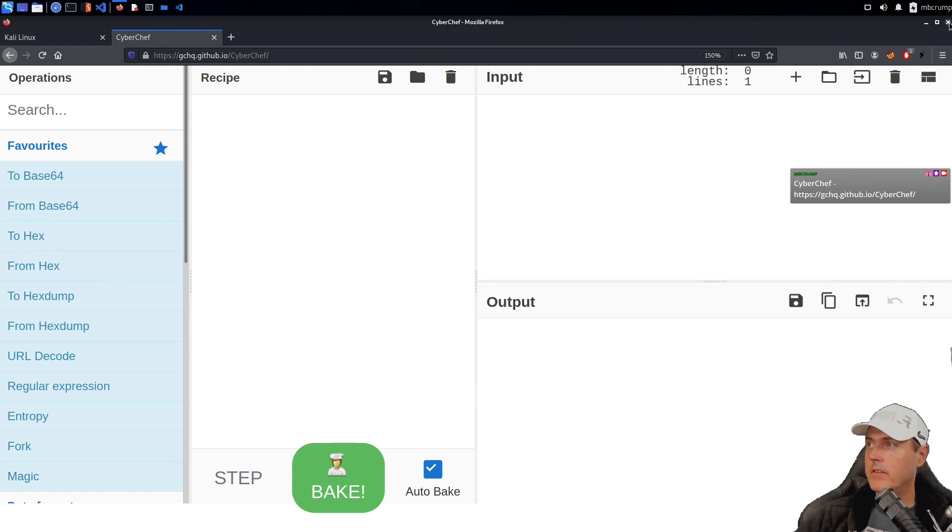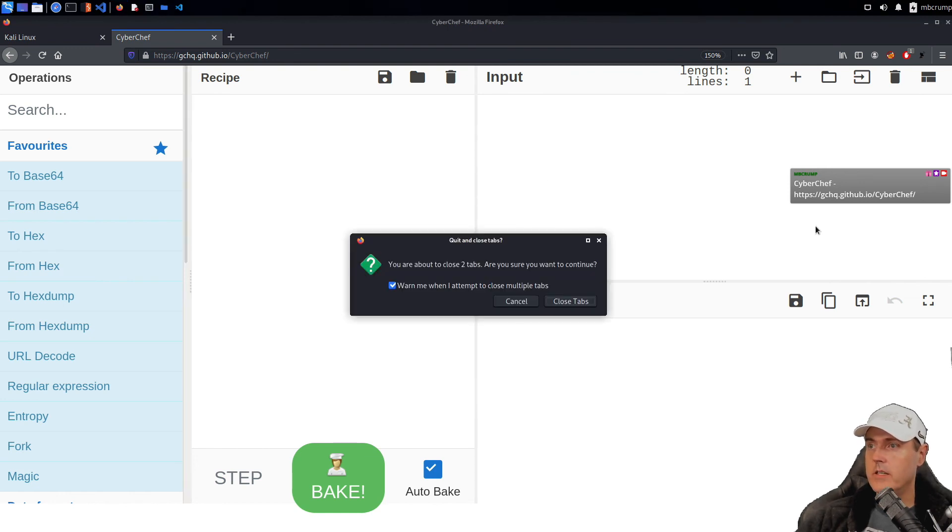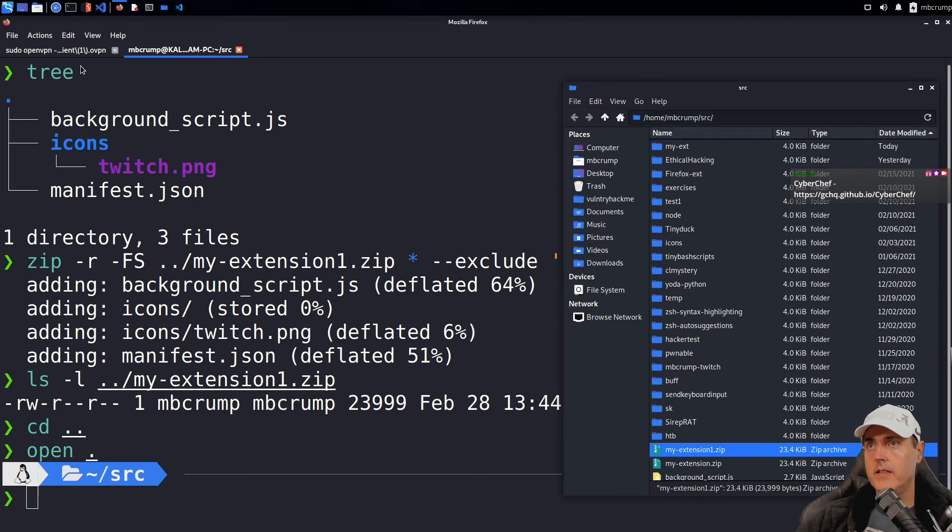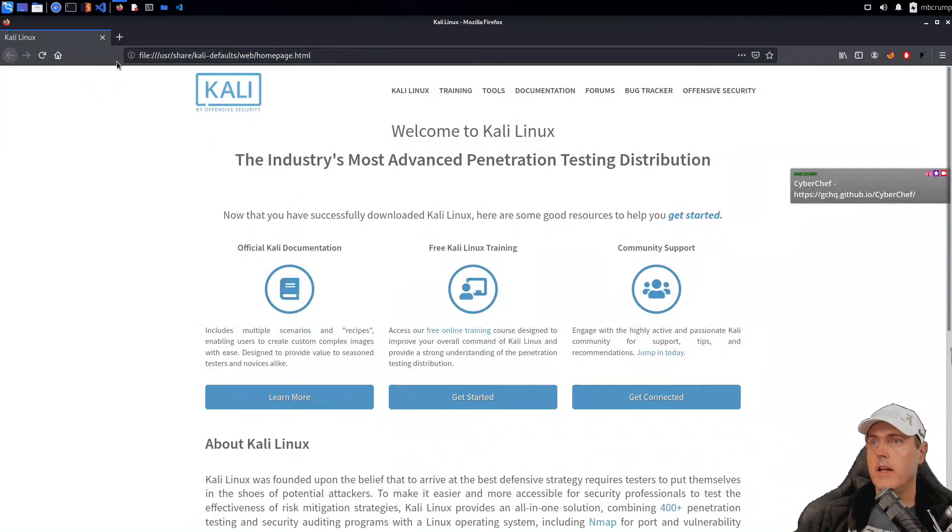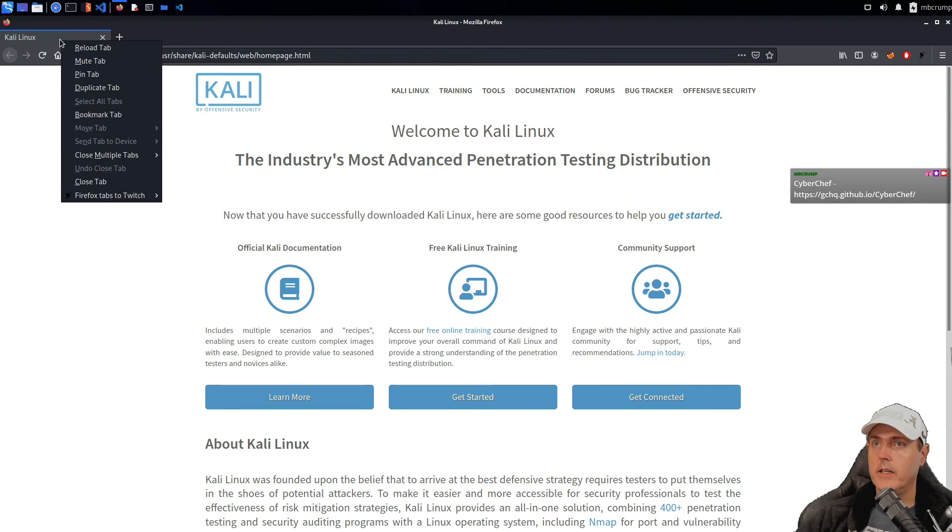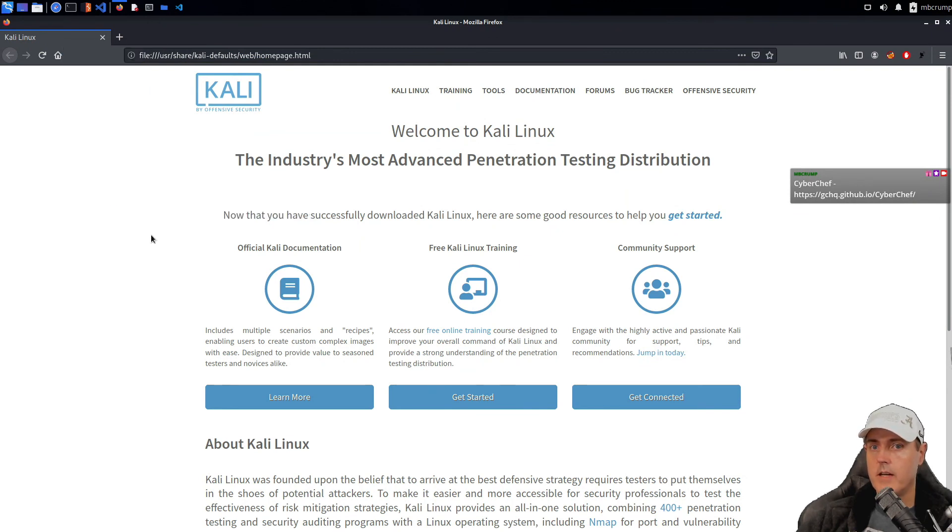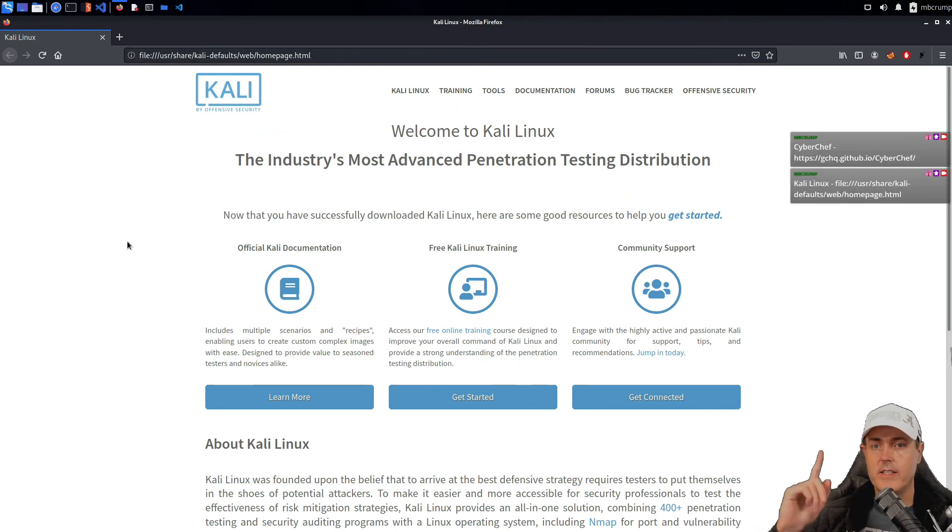We can obviously close this out for the third time and we can jump back into this. And again, we'll just take this current tab here. We're going to send that and you can see it working up above.